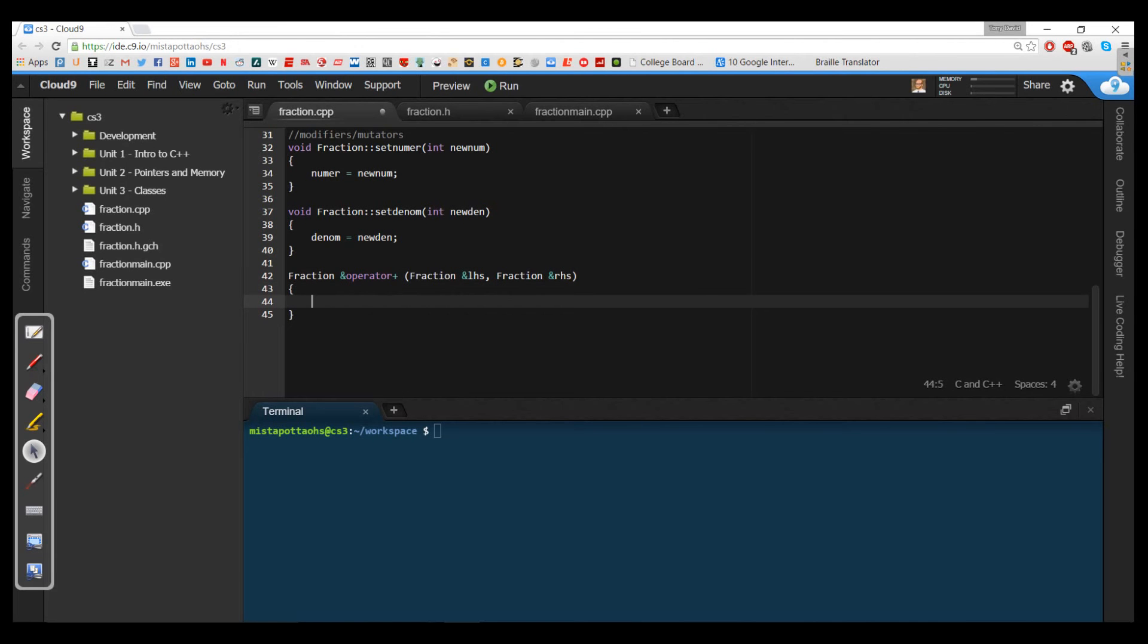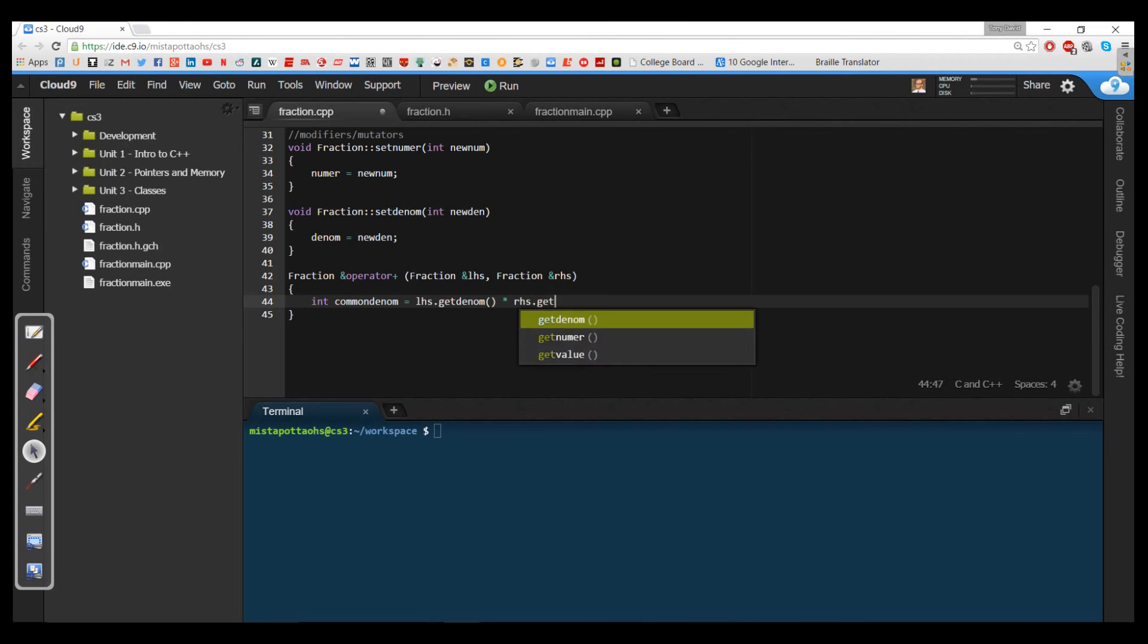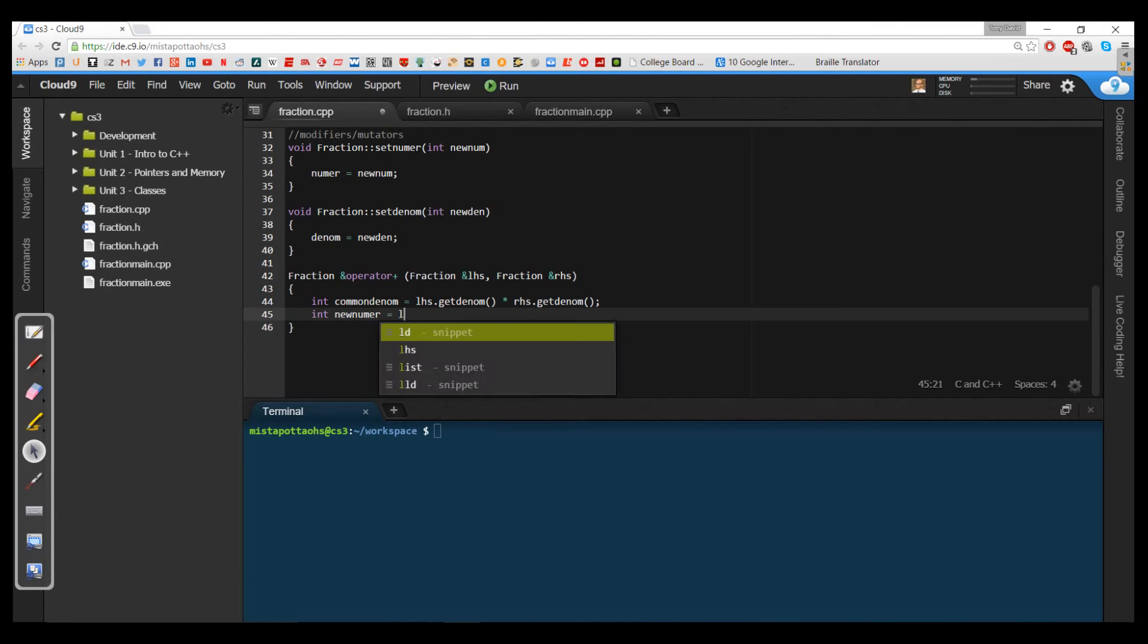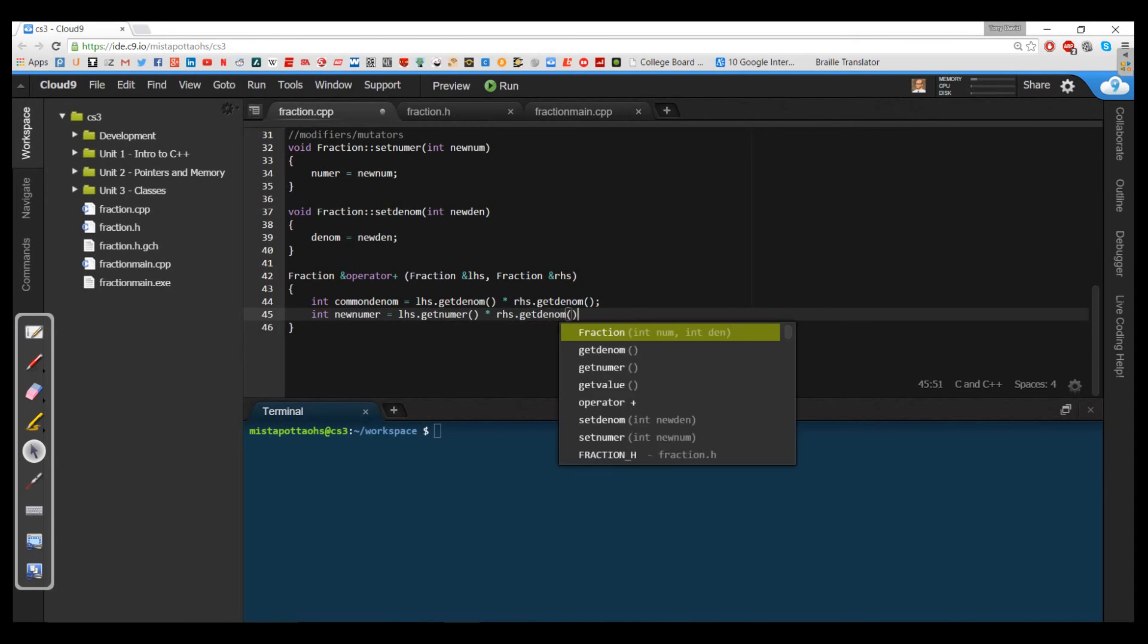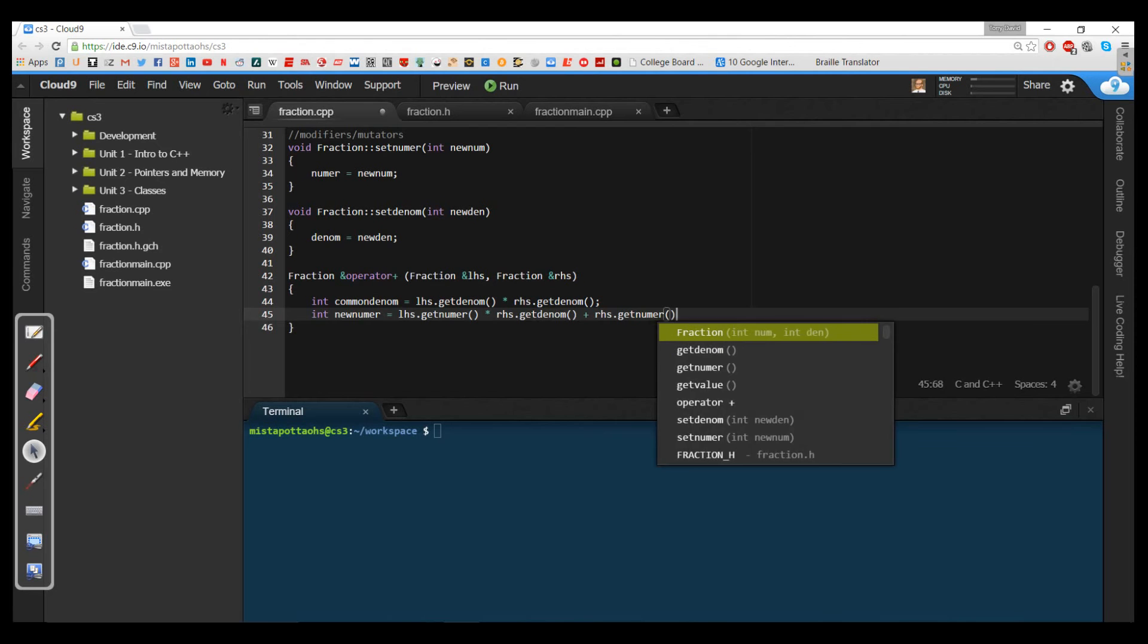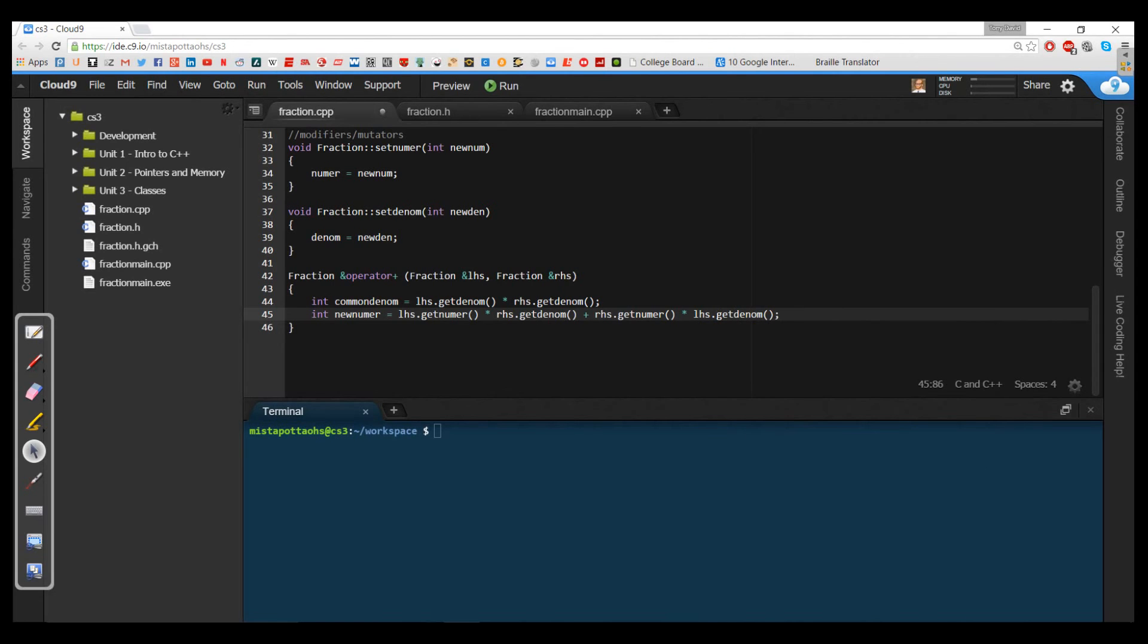When I add two fractions, I need to get a common denominator. My common denominator I get by taking the left-hand side denominator and multiplying it by the right-hand side denominator. I then need to get a new numerator by cross-multiplying. I'm taking the left-hand side's numerator and multiplying it by the right-hand side's denominator, and then adding it to the right-hand side's numerator multiplied by the left-hand side's denominator.